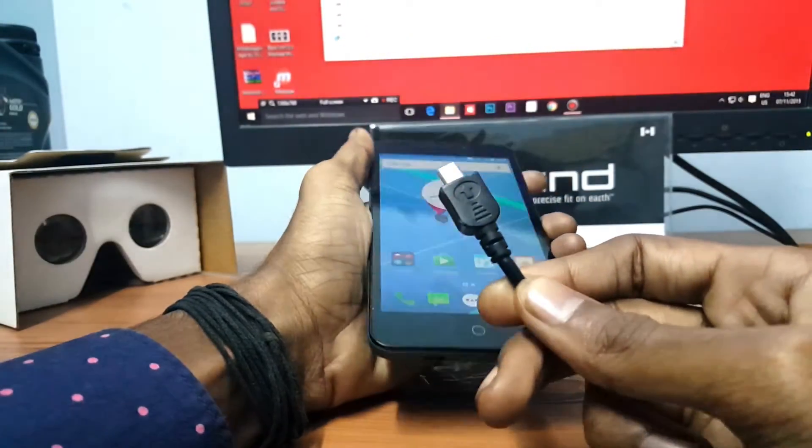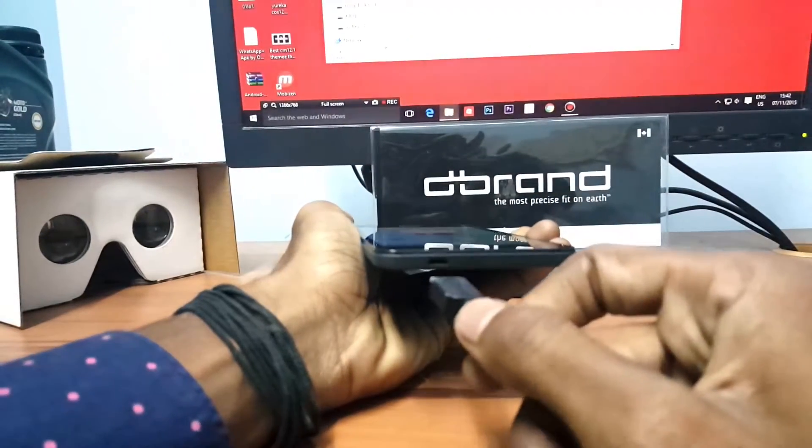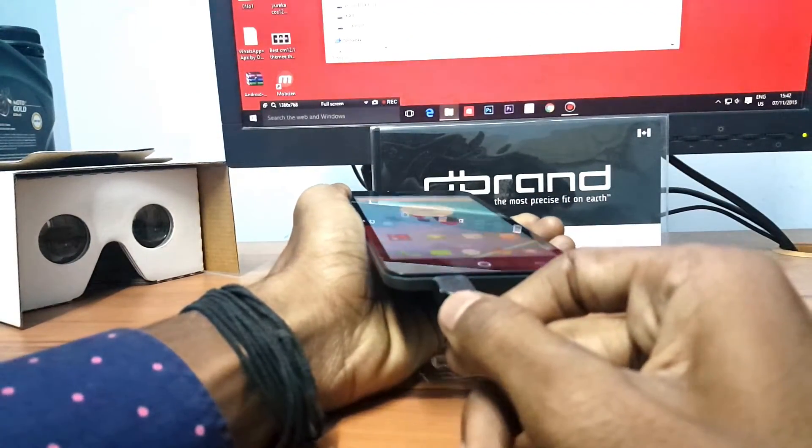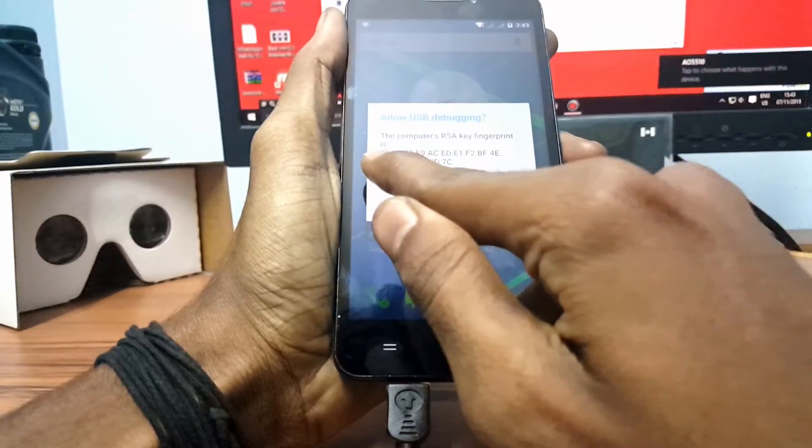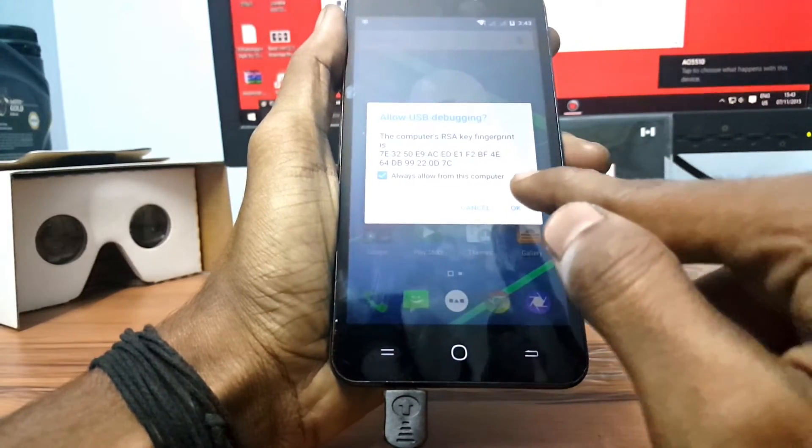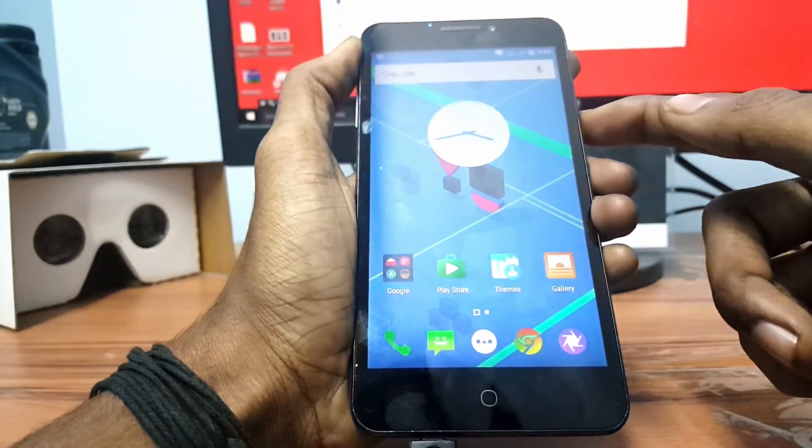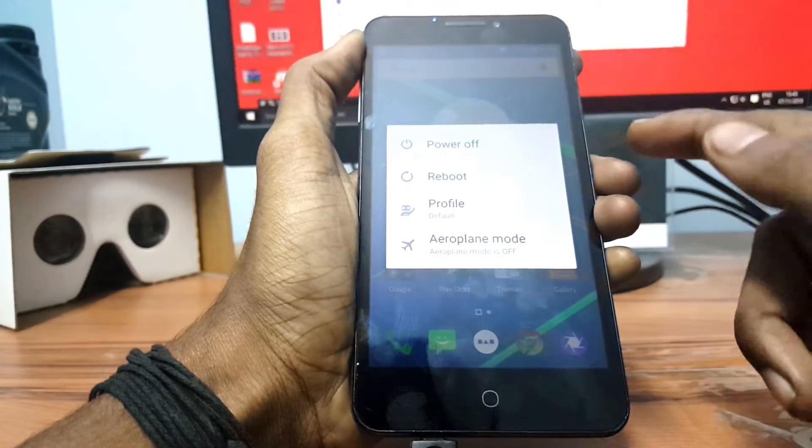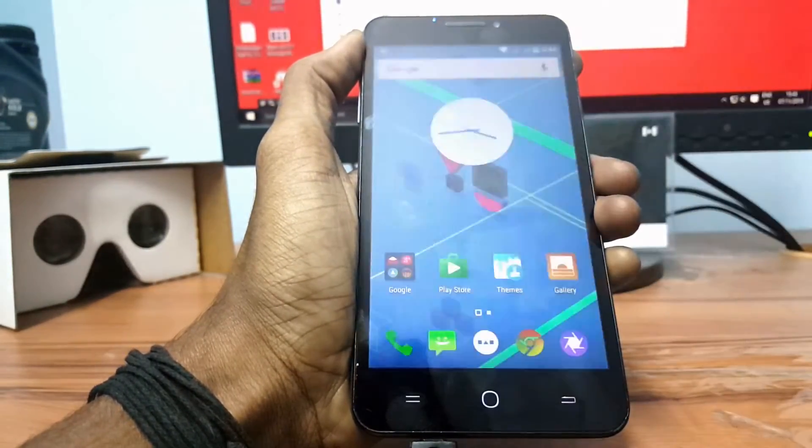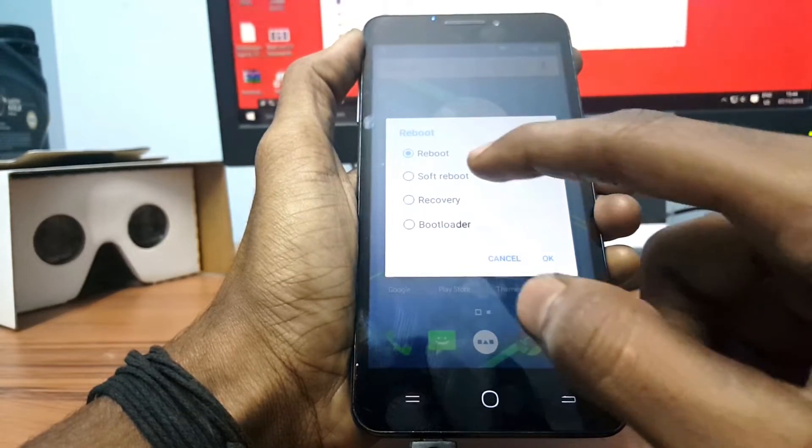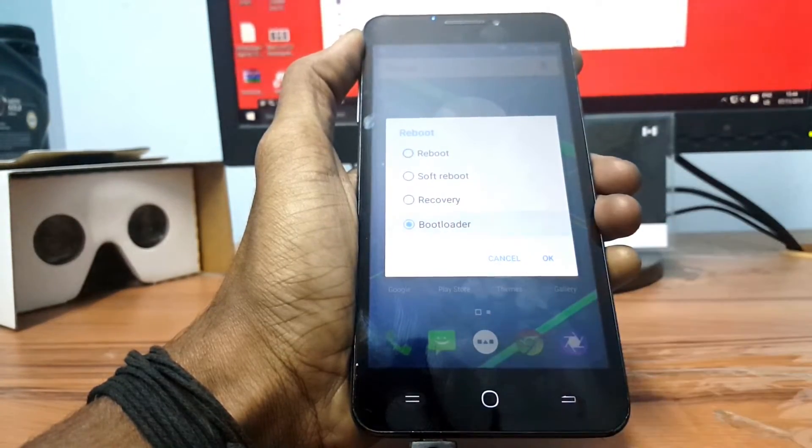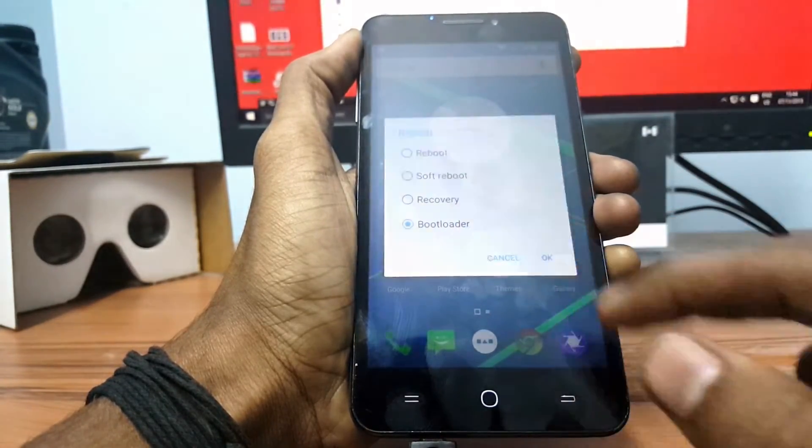Now connect your phone to PC and long press the power button and click on Reboot and click on Bootloader and click on OK.